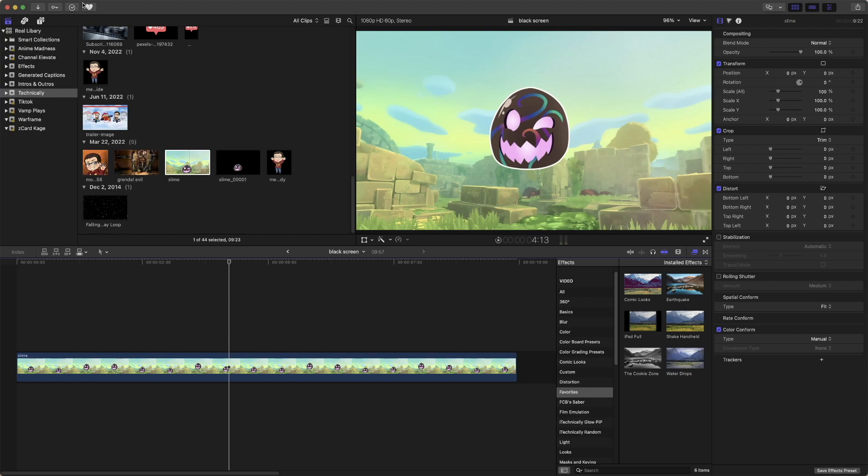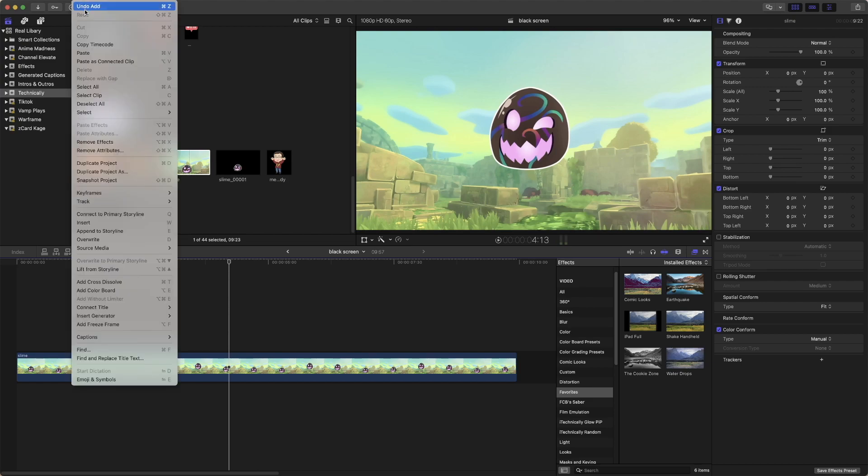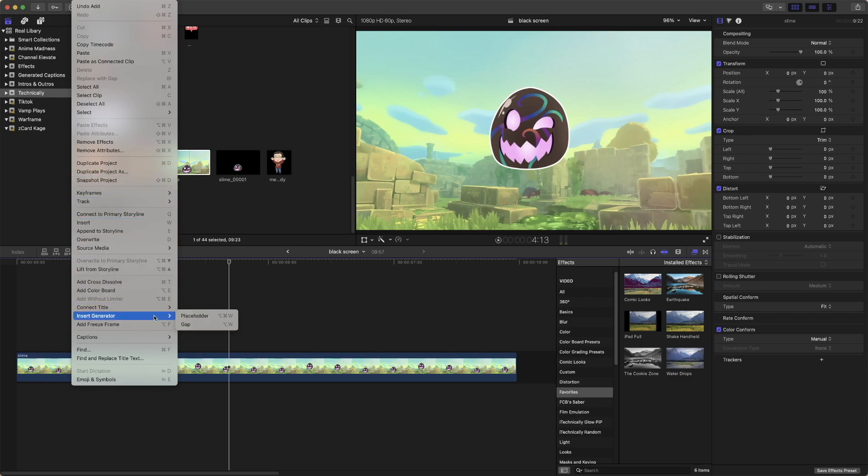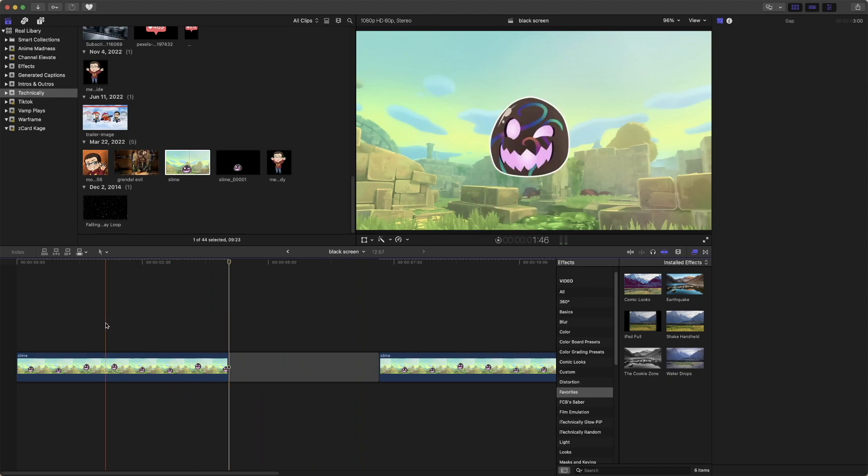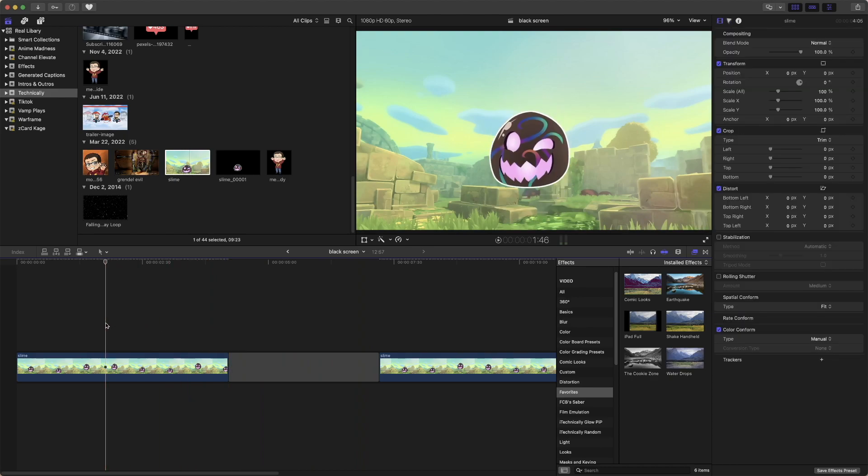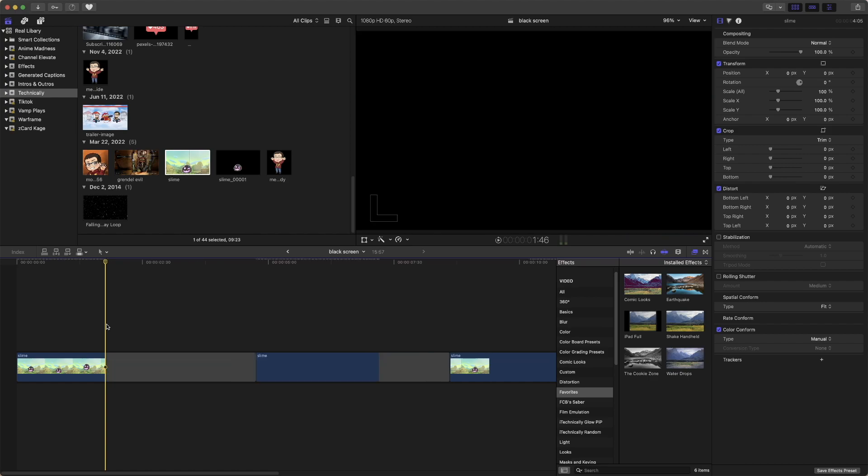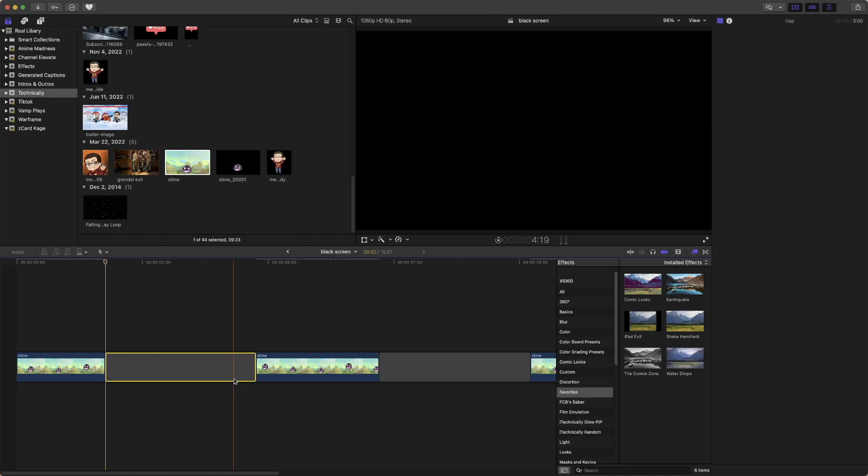Then we're going to go up to Edit, right next to File, and then we're going to Insert Generator, Insert Gap. That's a Gap Clip right there. Alternatively, you can actually hit Option W, which is the default shortcut to add a Gap Clip.